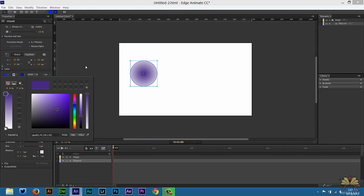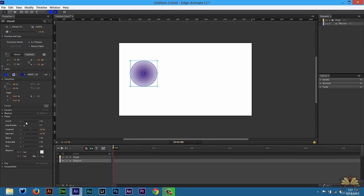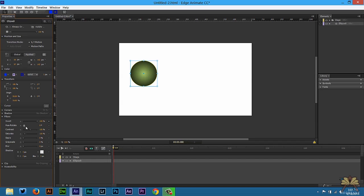It can be any color, it doesn't really matter because what we're going to do is invert it. Once you invert it, it should look like a sphere like this.